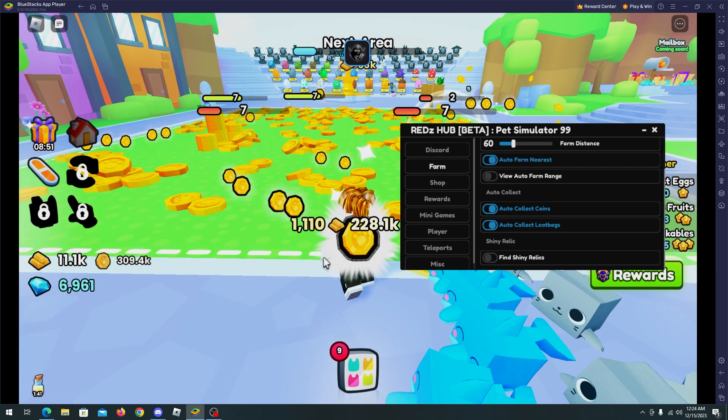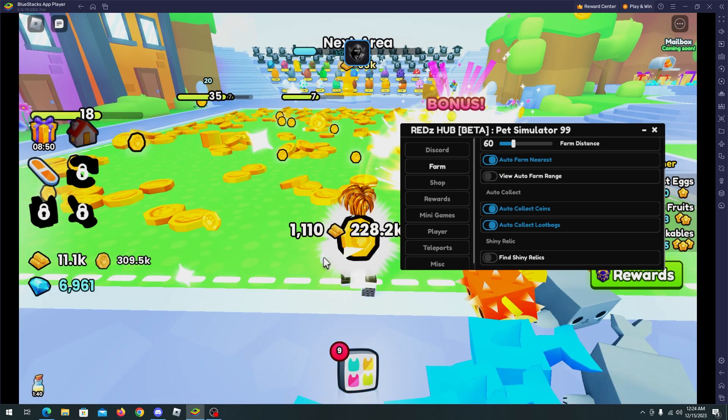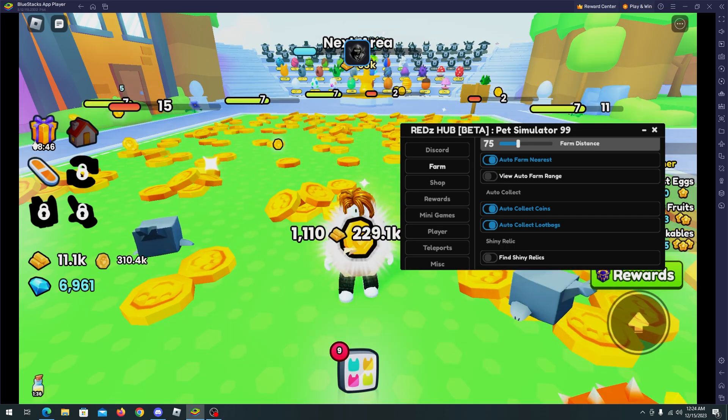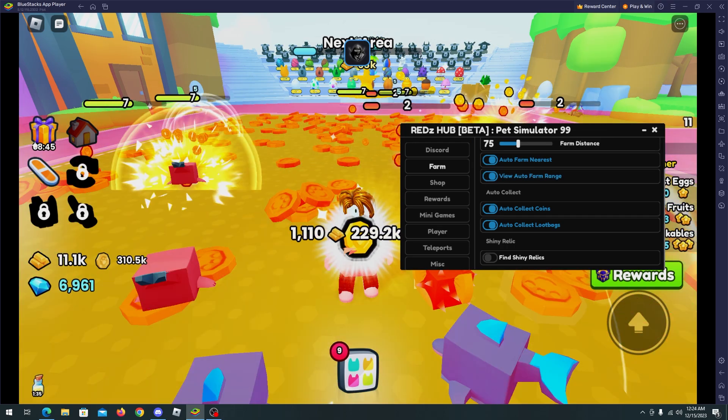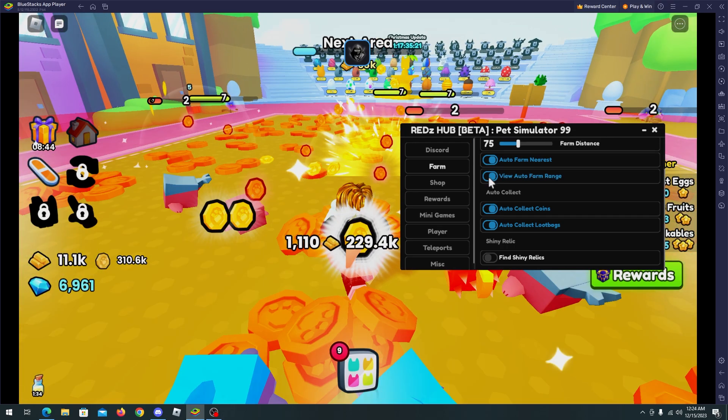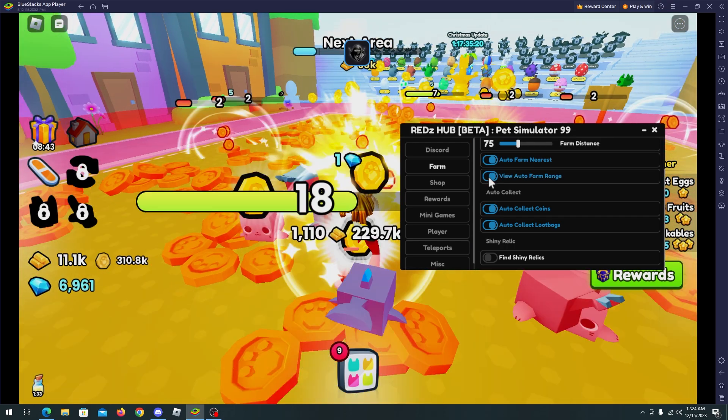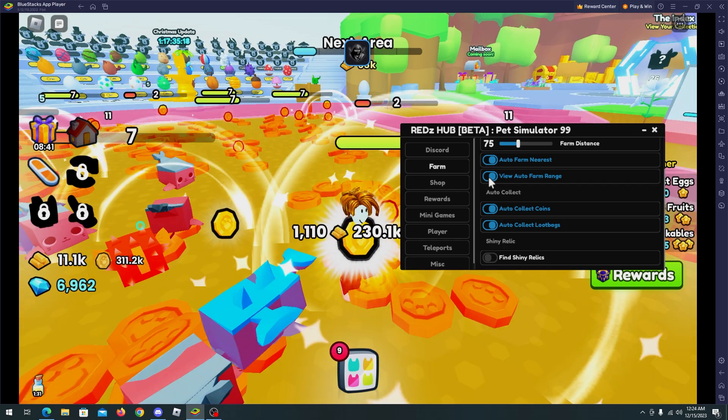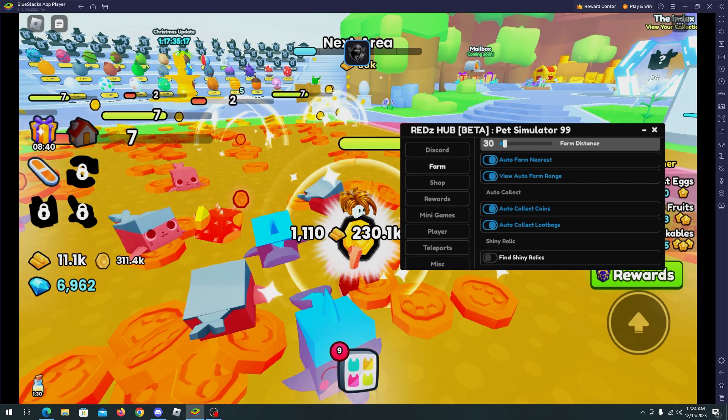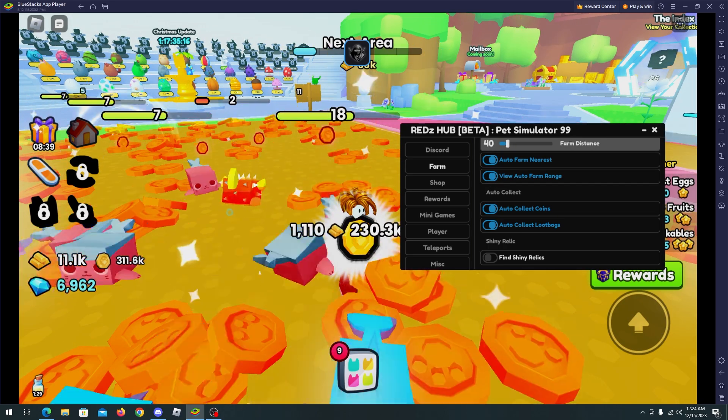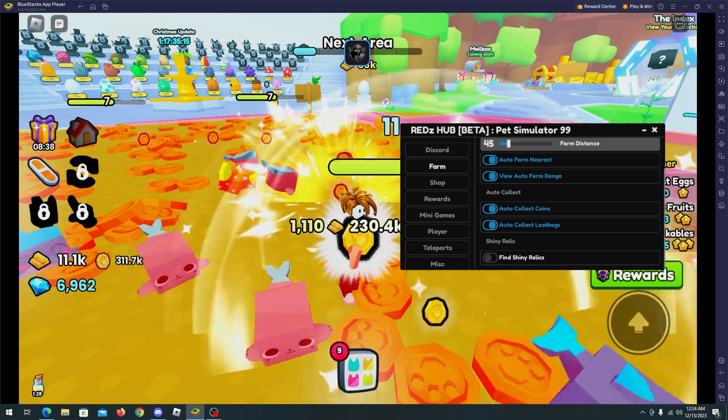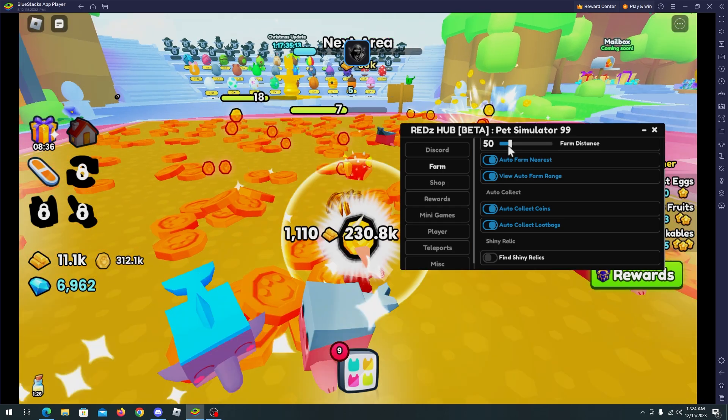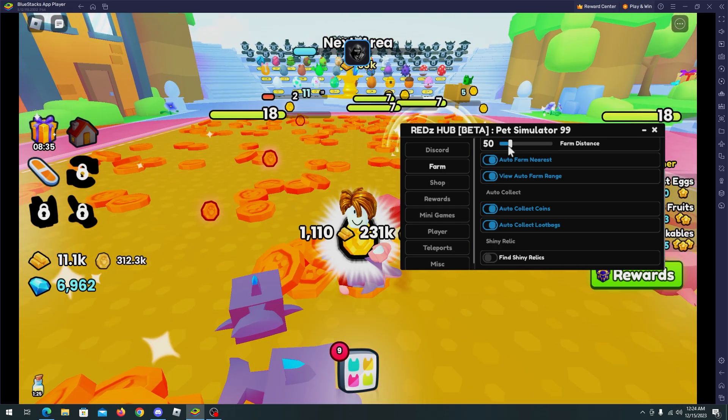And we can modify the range, the farm distance. As you can see, we have this red box where you can reduce it or upgrade it. I will leave it here and as you can see we are getting tons of coins.